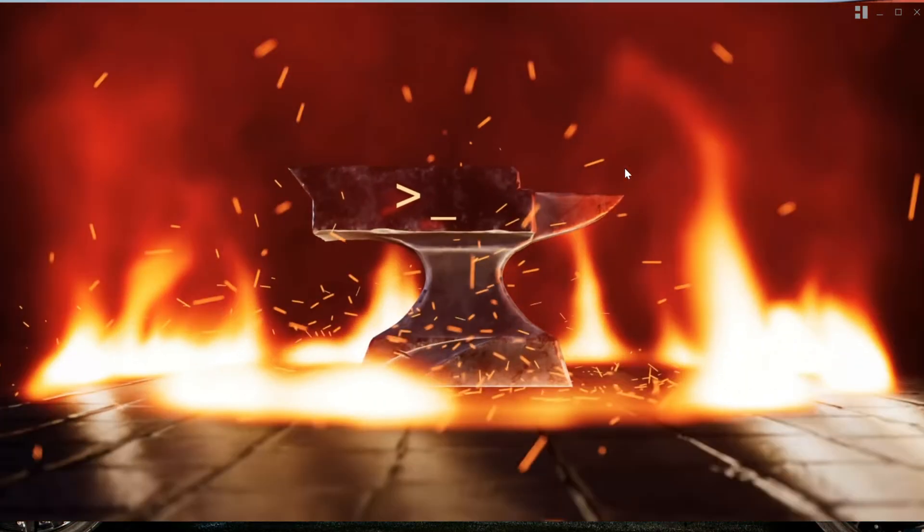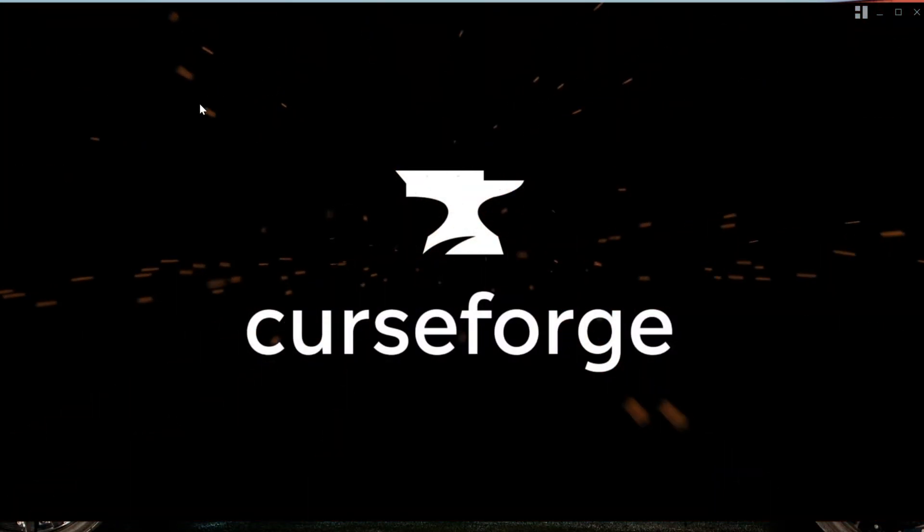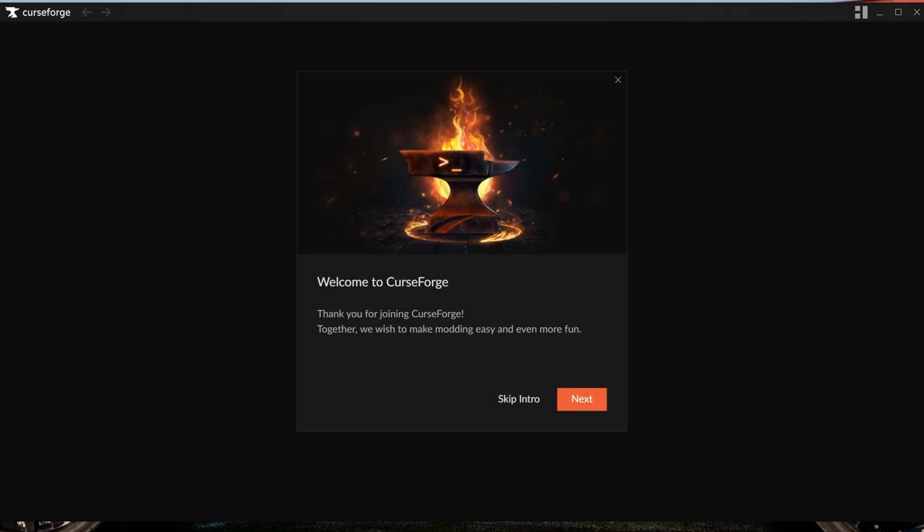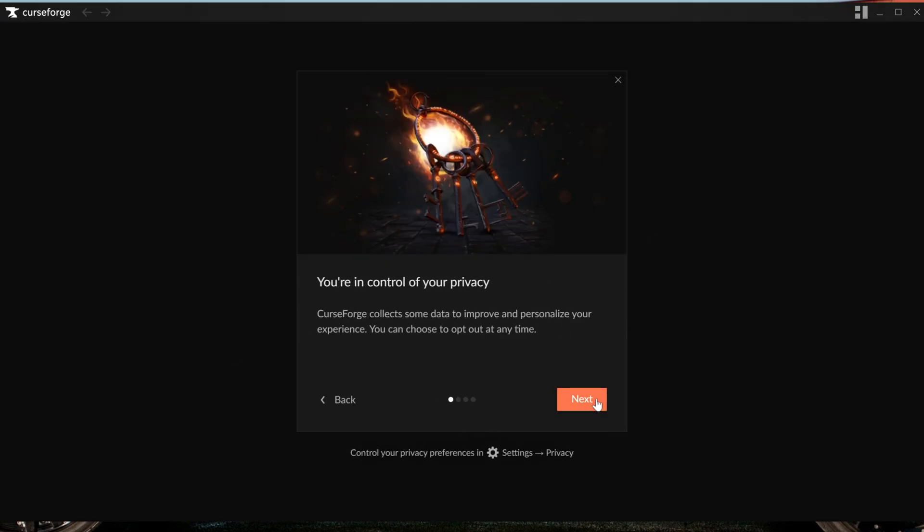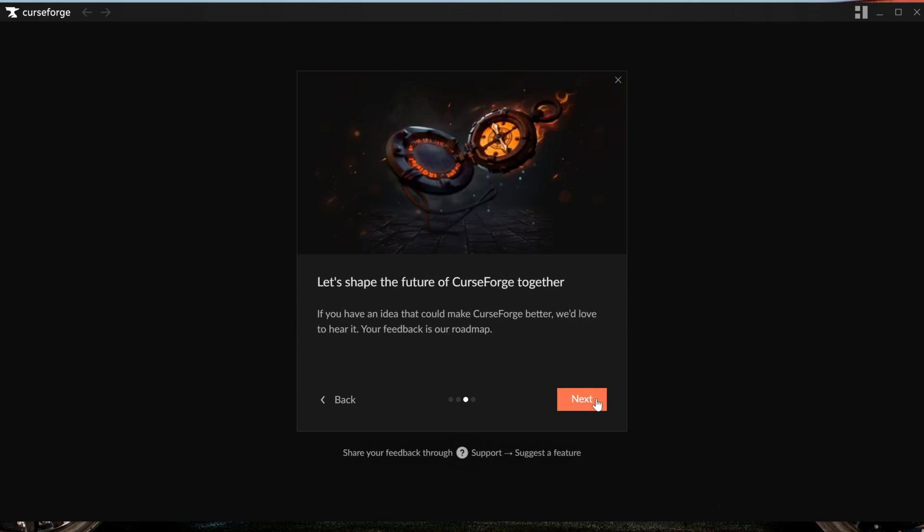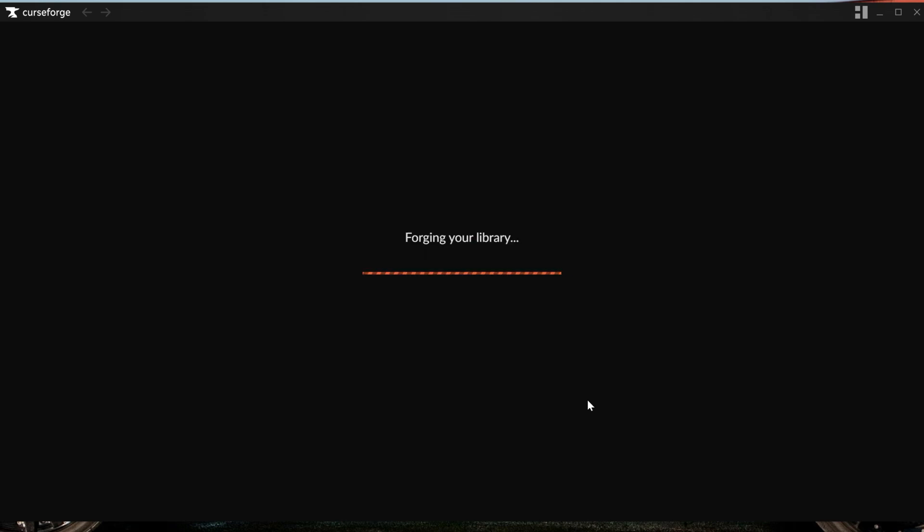Once it's installed you'll get a desktop icon and it should open up right like this. If it doesn't open up you can always use that desktop icon to open it. Now there is a little intro here that can be helpful to go through, some different stuff about how it supports mod creators, which is amazing, and some of the other stuff that you can do with CurseForge. Then finally it'll say Get Started here and it'll start to get everything ready, but you still need to make sure Minecraft is ready.